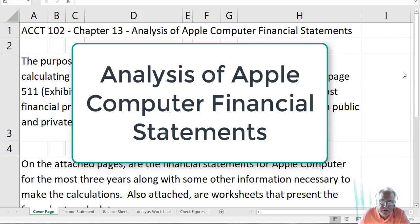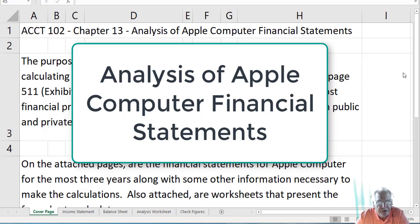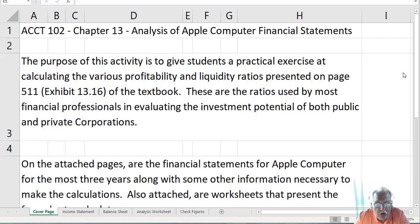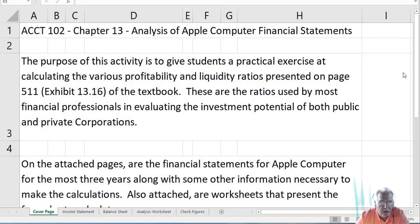Hey guys, happy Wednesday. This is the analysis of Apple computer financial statements — a way to illustrate the content and concepts of chapter 13. We're going to look at the financial statements of Apple and do a bunch of calculations. This Excel workbook is entitled Apple Analysis Worksheets. I've posted it on Canvas along with a PDF version — you can follow along in Excel or use a pencil on the PDF worksheets.